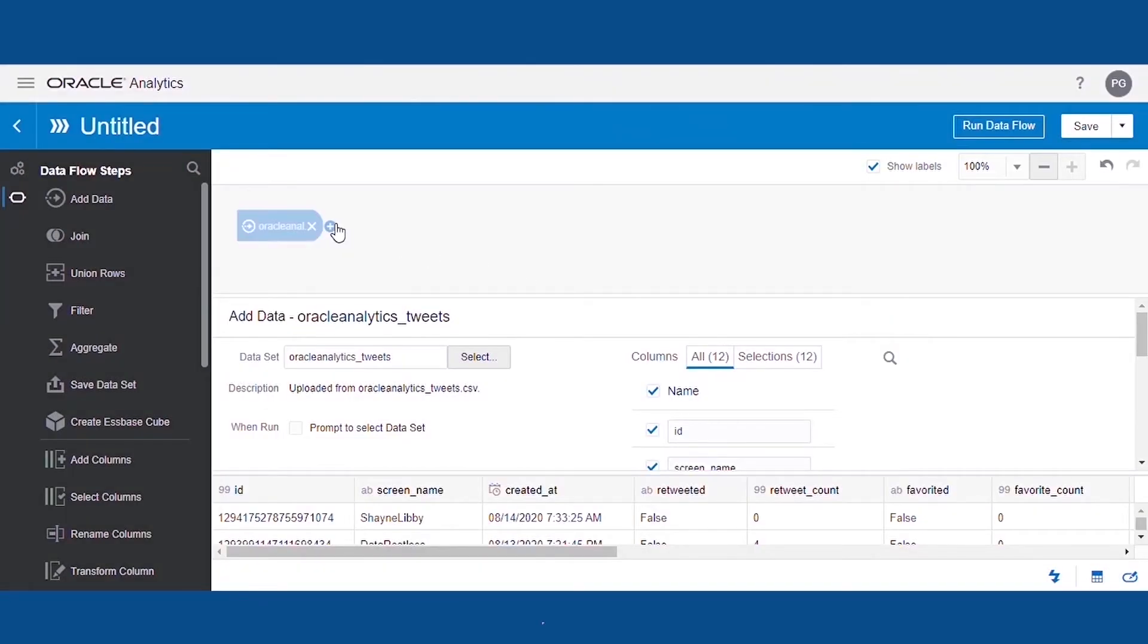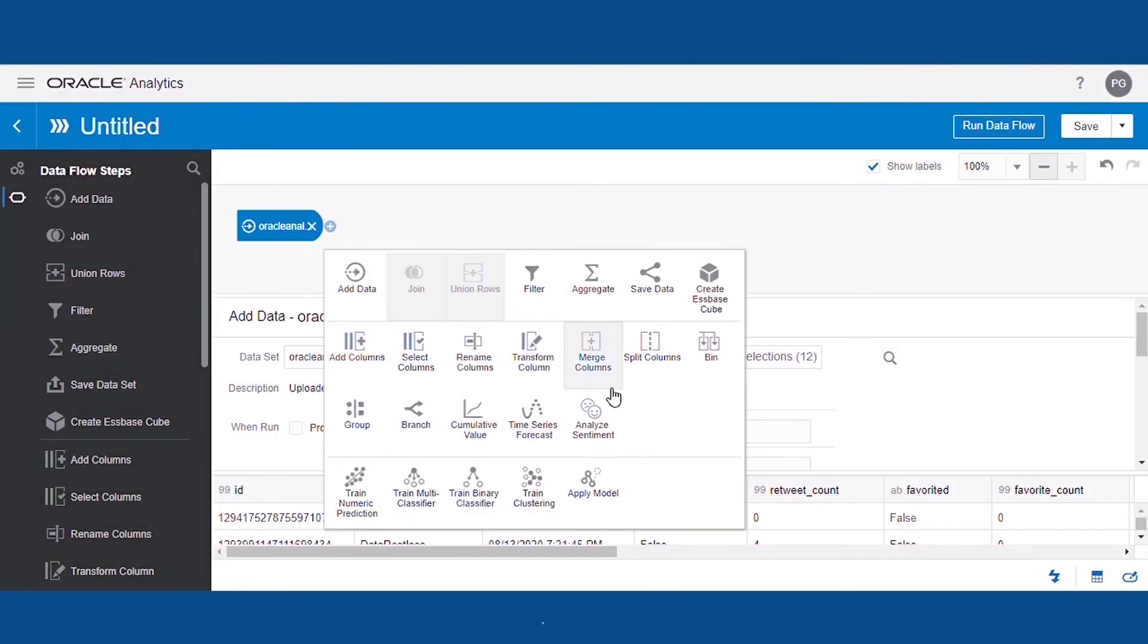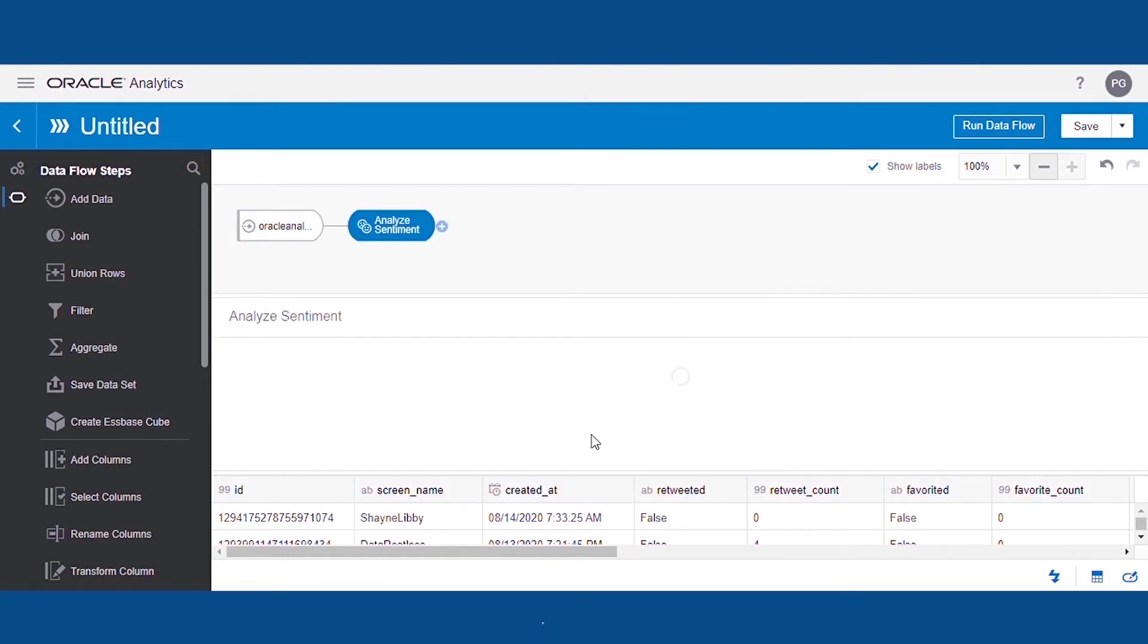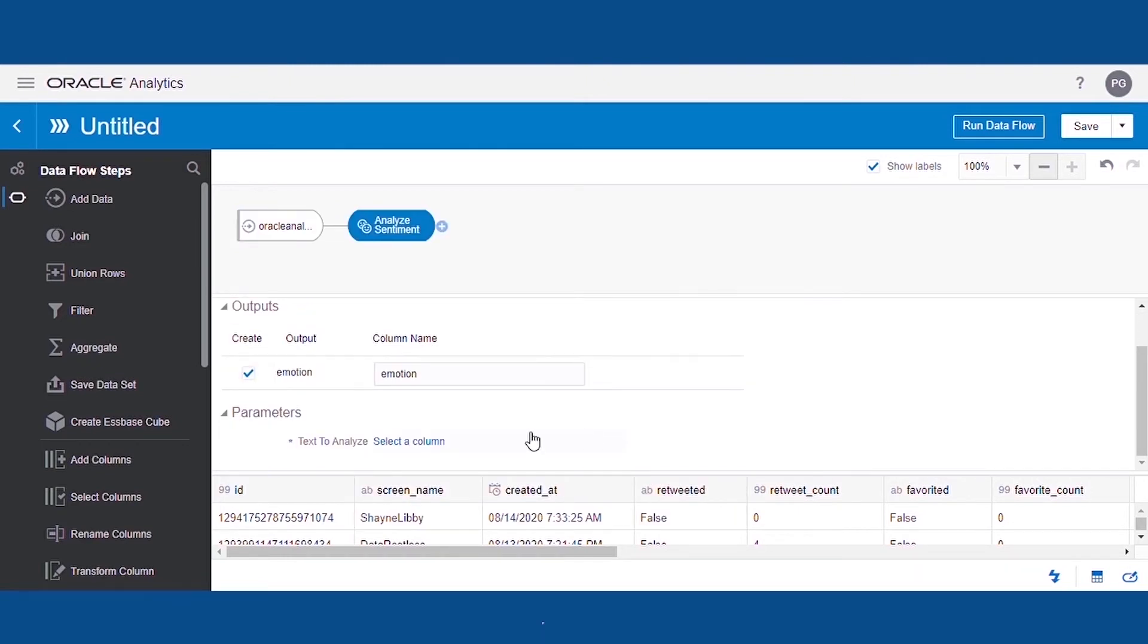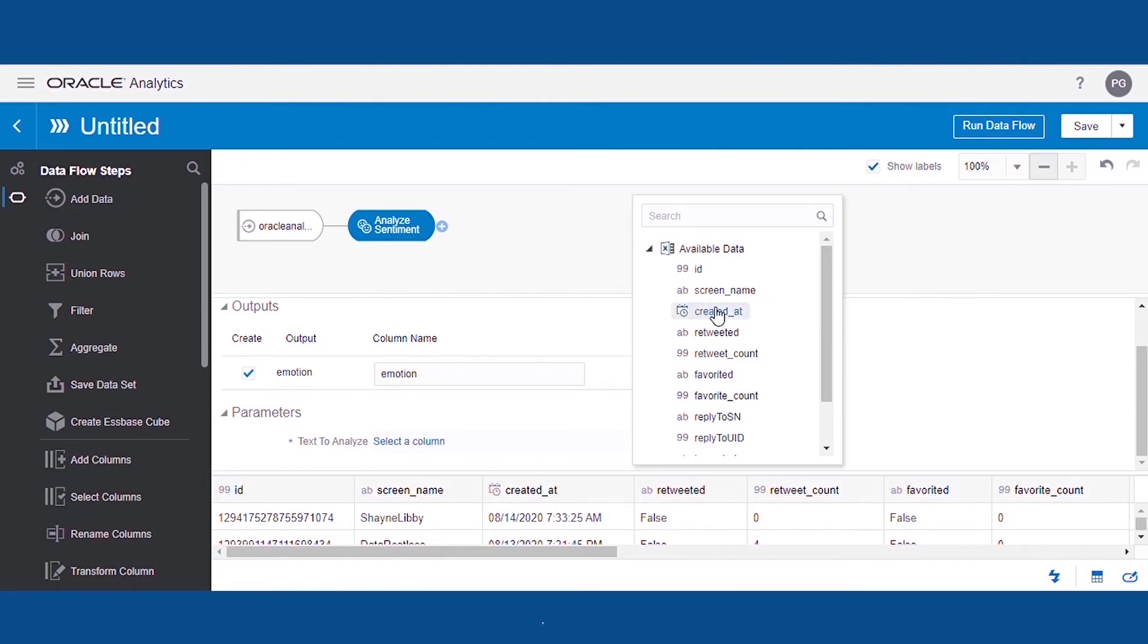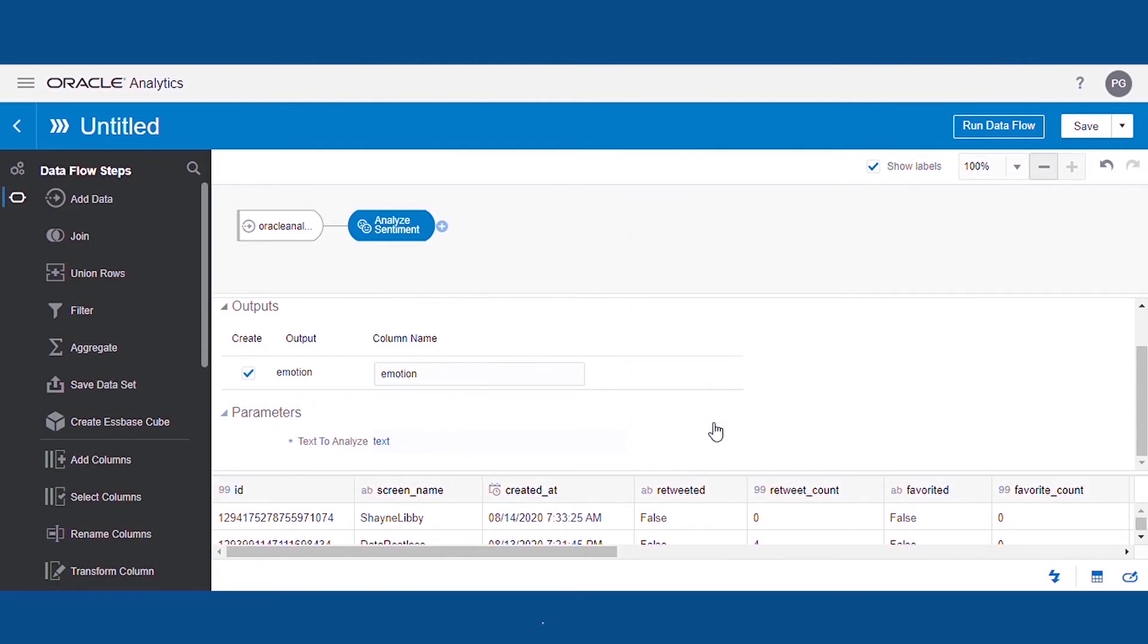We will now add the step of Analyze Sentiment and select the Text Column in the Parameter section. The column will be created with the name Emotion containing Text Sentiments. We'll now save the data.